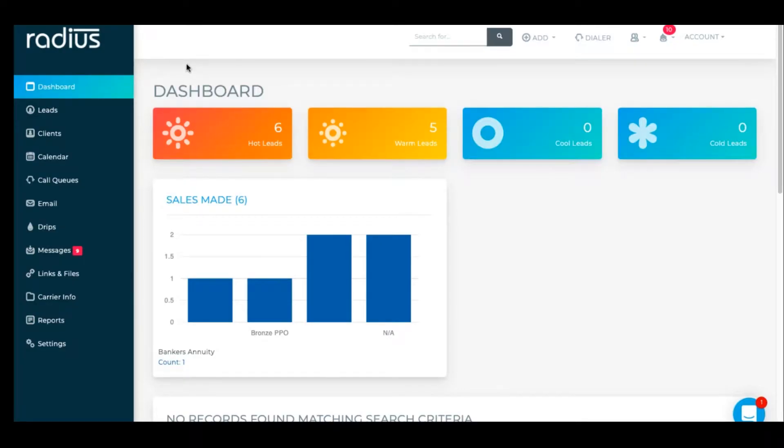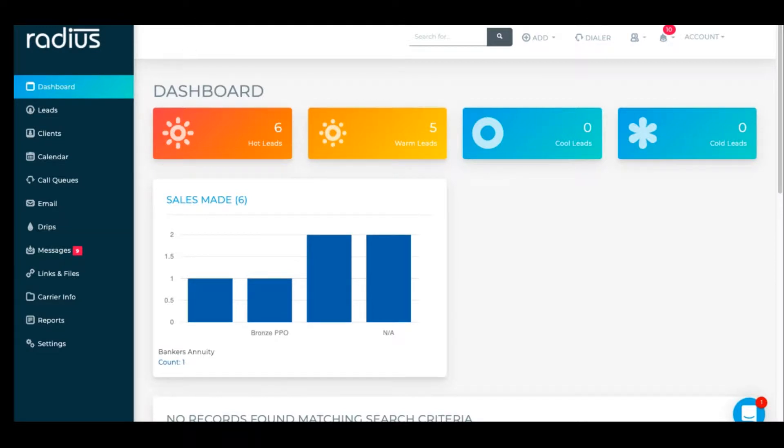You can add your leads and clients to RadiusBob via a spreadsheet file, manually, via a lead vendor, and with a website capture form.